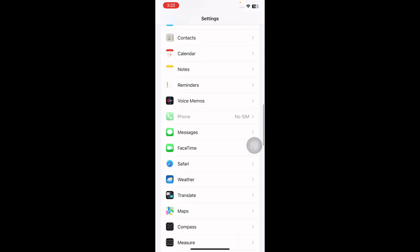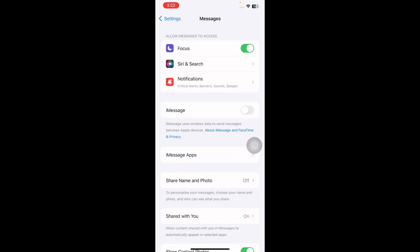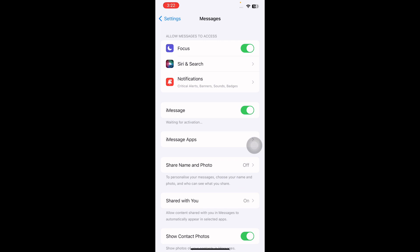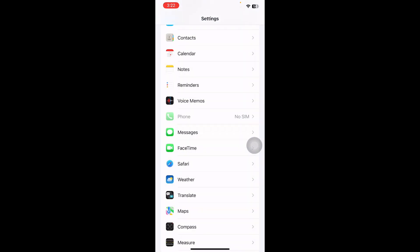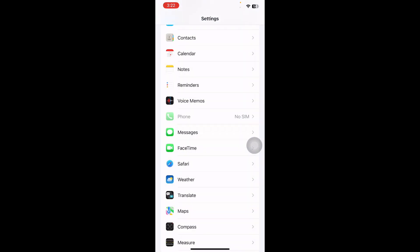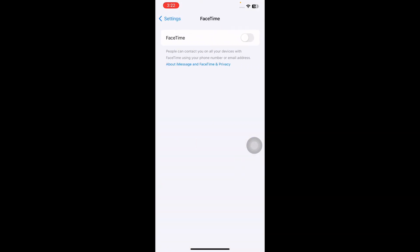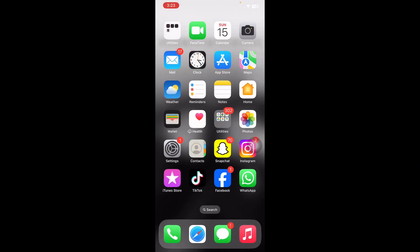After restarting your iPhone, again go to Settings, tap on it, scroll down and go to Messages, and turn on iMessage again. Then go back to your Settings and tap on FaceTime. Tap the toggle button to turn it on again and you are done.